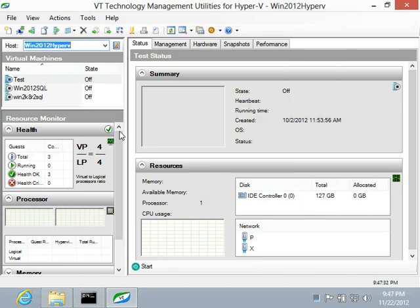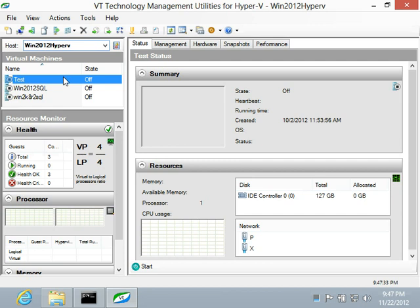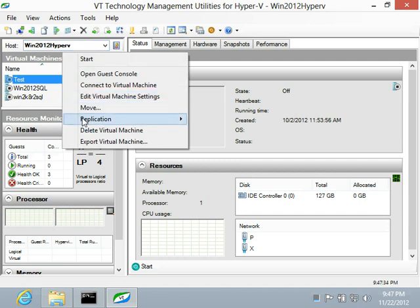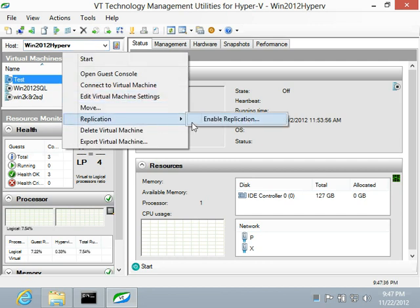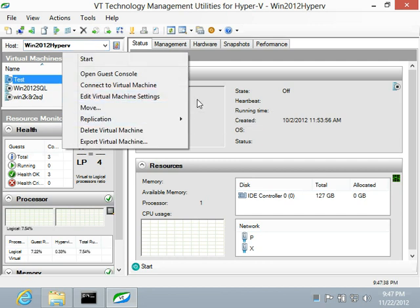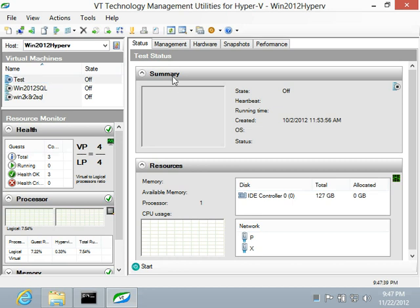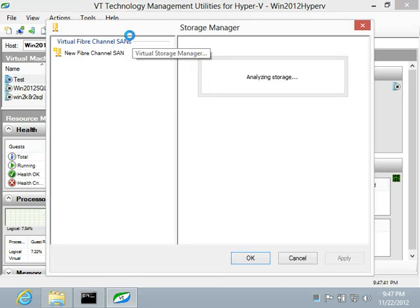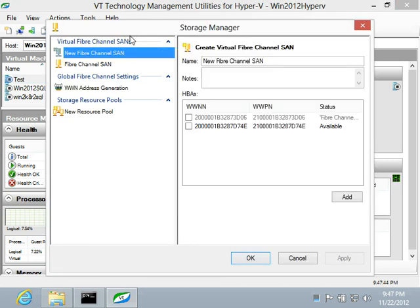Replication can be enabled, configured, and explored at virtual machine level using VT Utilities. All Hyper-V version 3 functionality is supported and can be accessed using VT Utilities.